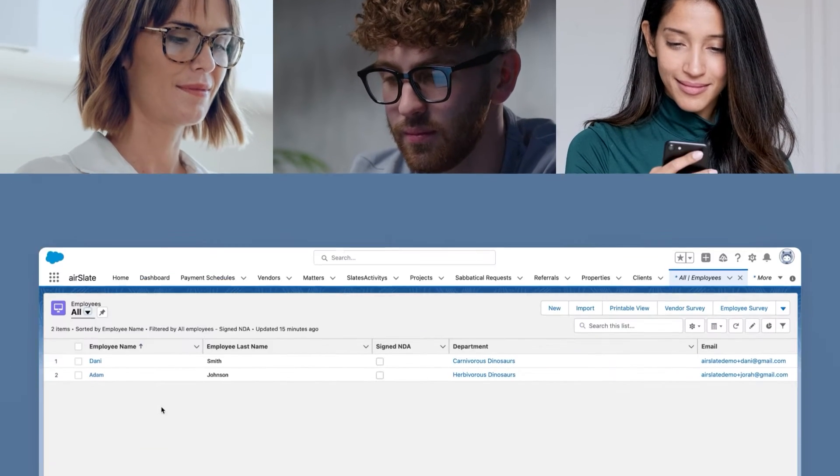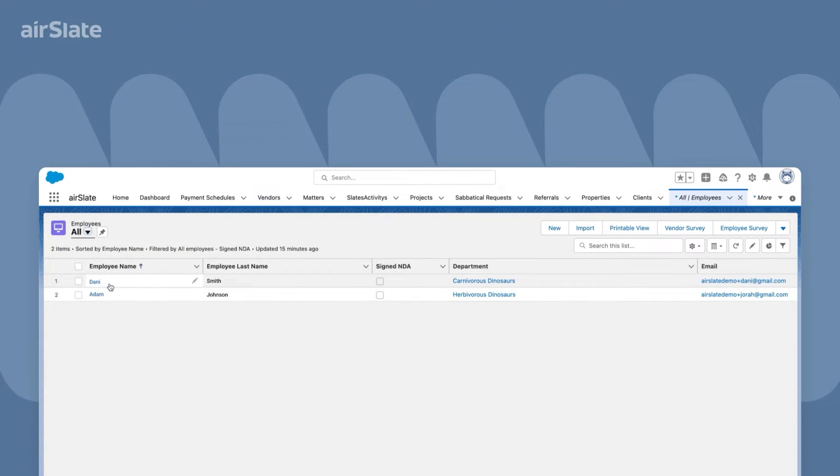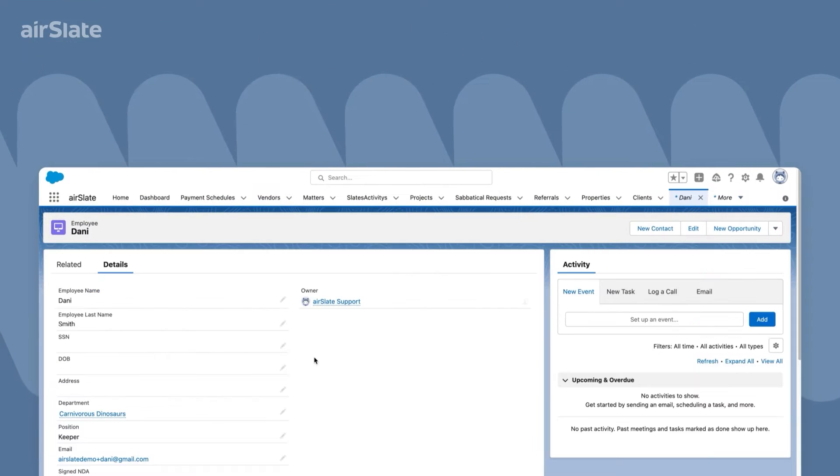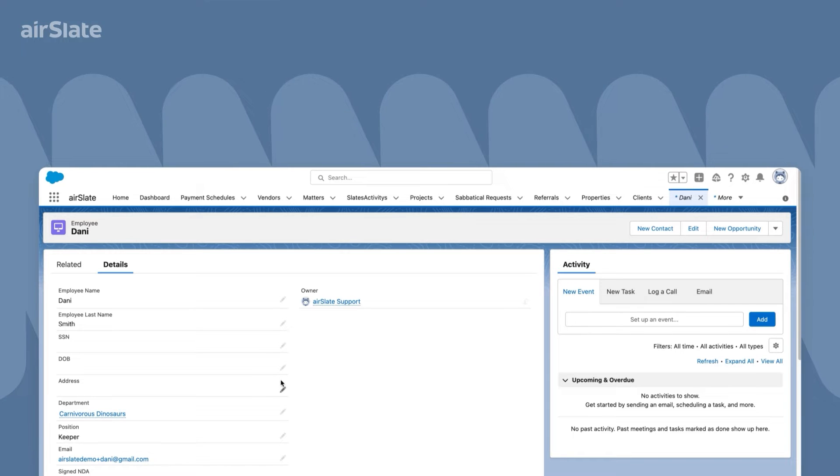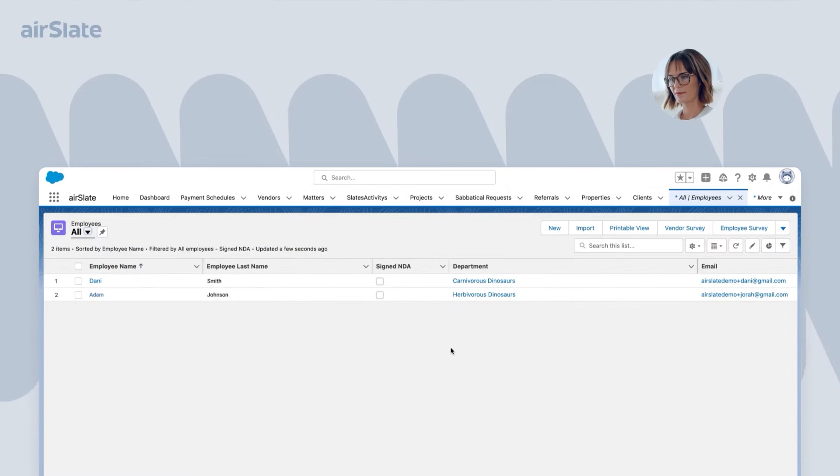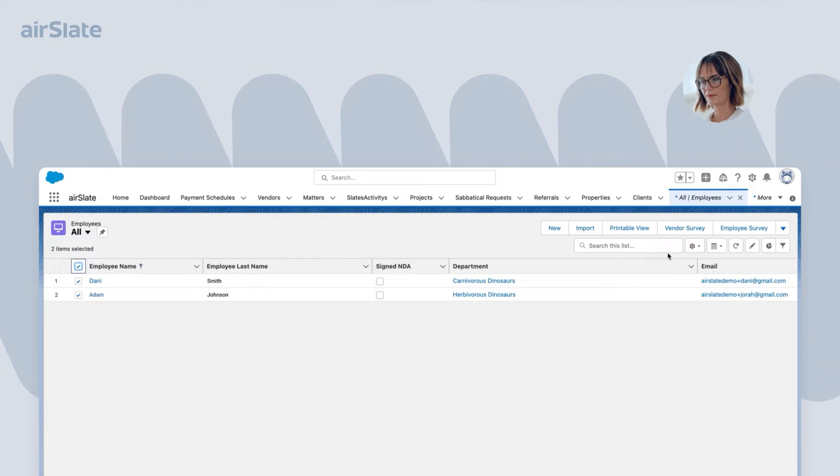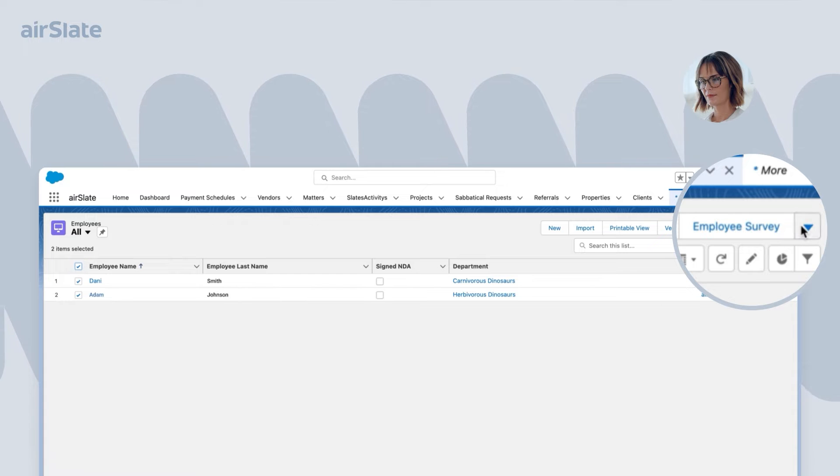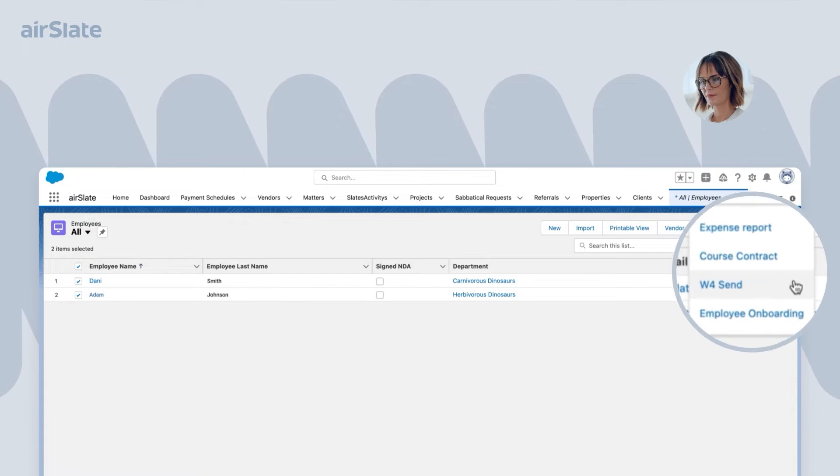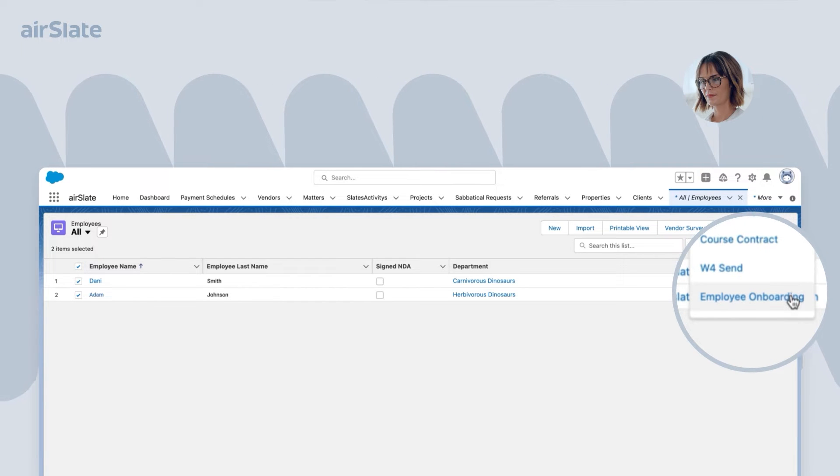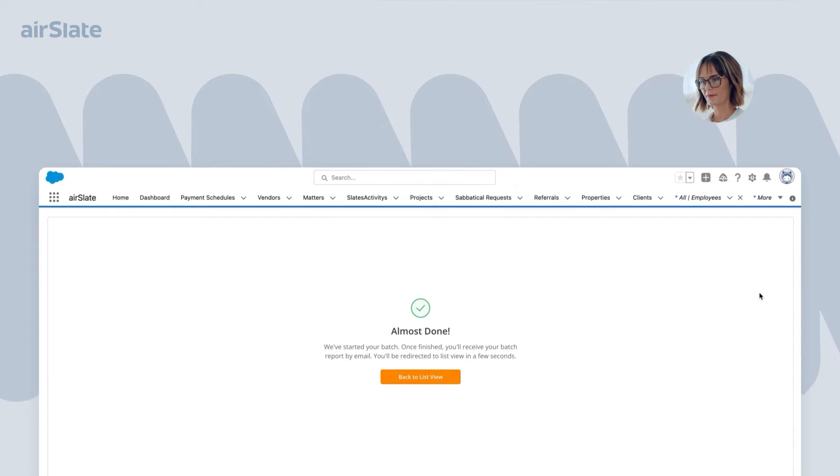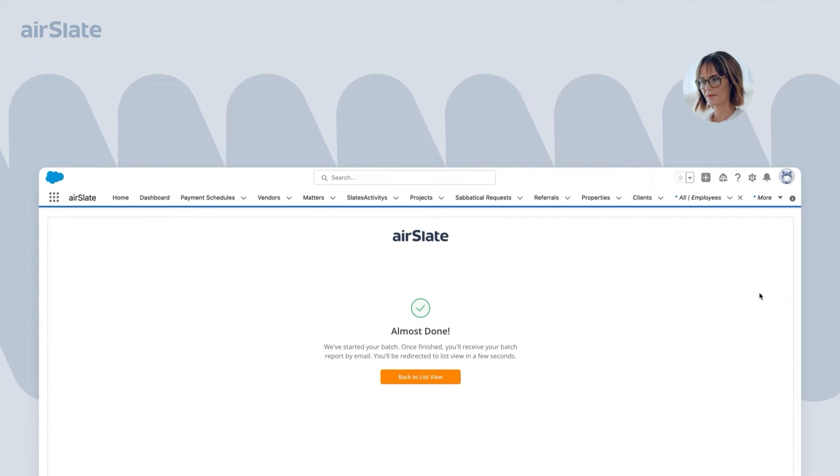The process starts in Salesforce, where there's a list of new employees with some basic info about them. Recruiter selects the employees and clicks the Custom Airslate button to start a new workflow. The onboarding packages with all the employee data are pre-filled and sent to the employees via email.